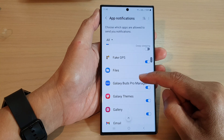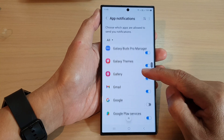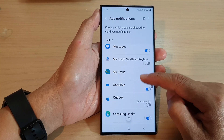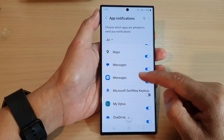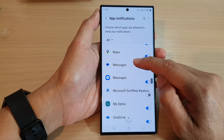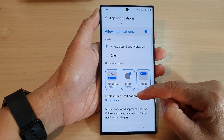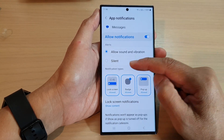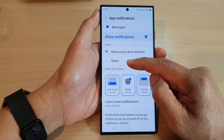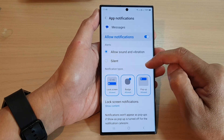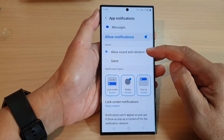Now scroll down and tap on an app that you would like to change. I'm going to select Messages. Here in the alerts section you can choose silent, but this will silence the whole app.